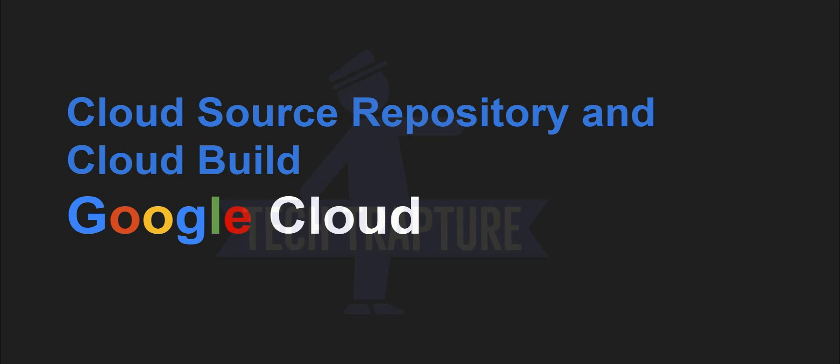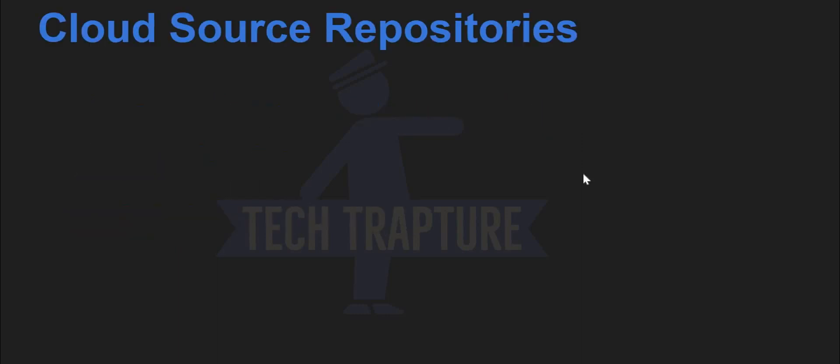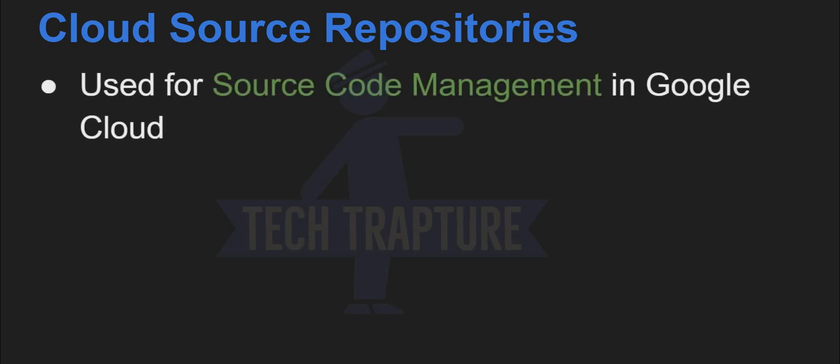So I'll just go to next slide and we'll try to explain what is a cloud source repository in Google Cloud. So whenever you are working as a team or you are working on a large environment, you have to maintain your source code for better collaboration. So for source code management in Google Cloud, cloud source repositories are used.